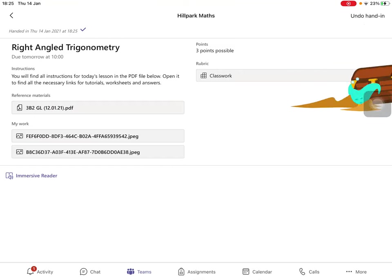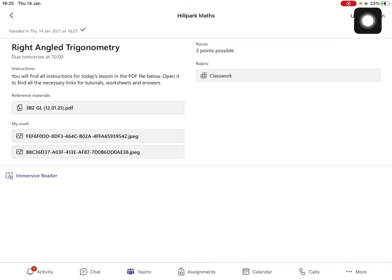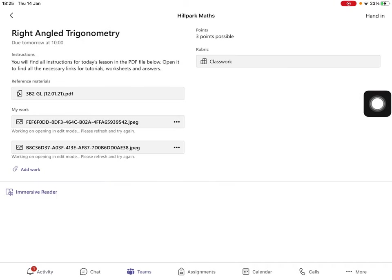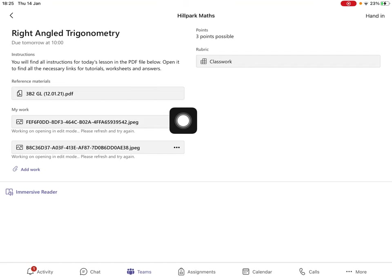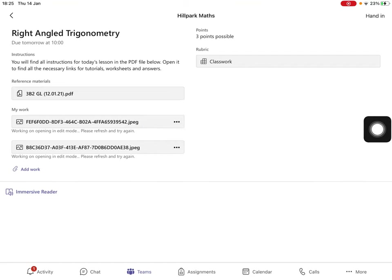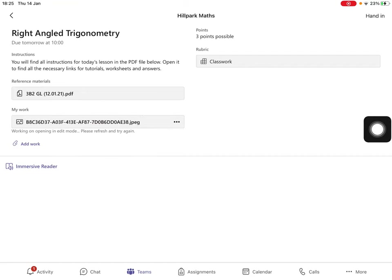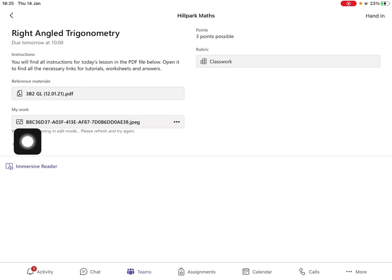If you realize you've attached the wrong picture, click undo hand in. Click the three dots of the picture you want to remove and remove it. You can then go back and add in some more work.